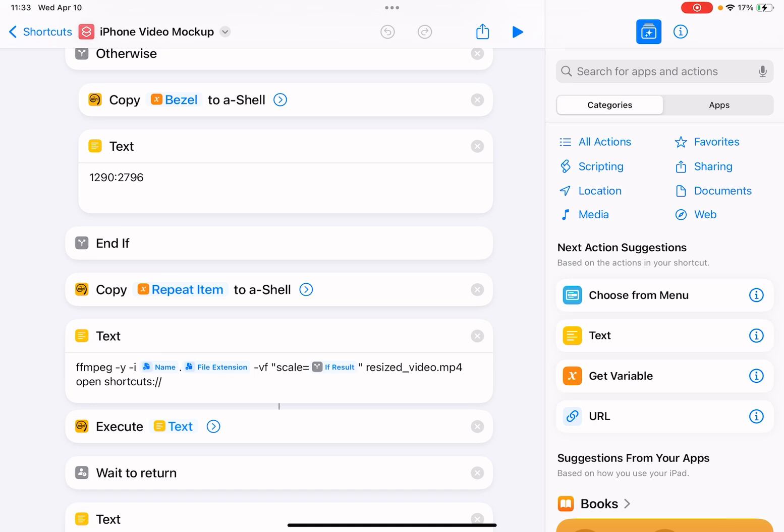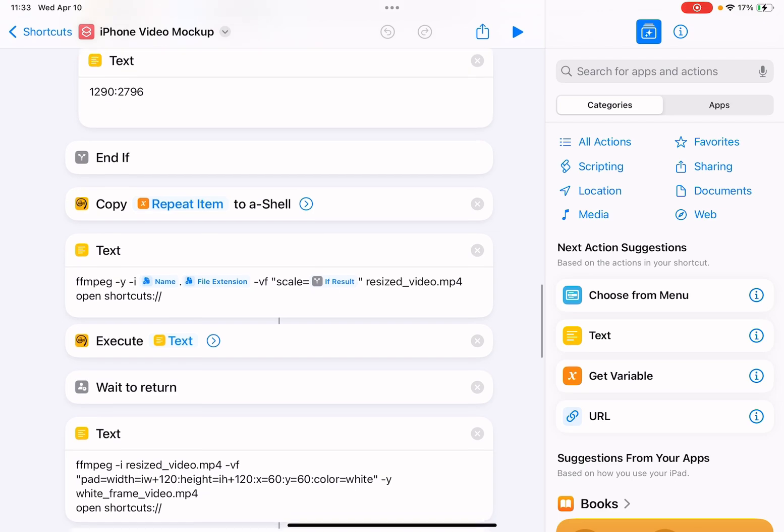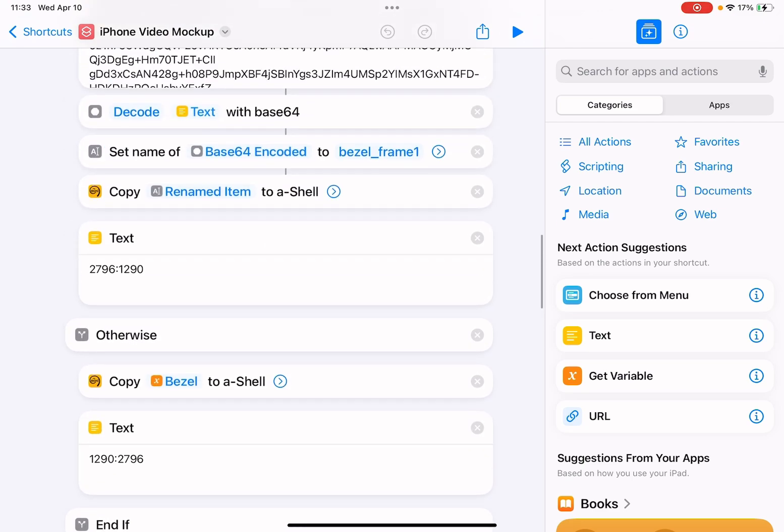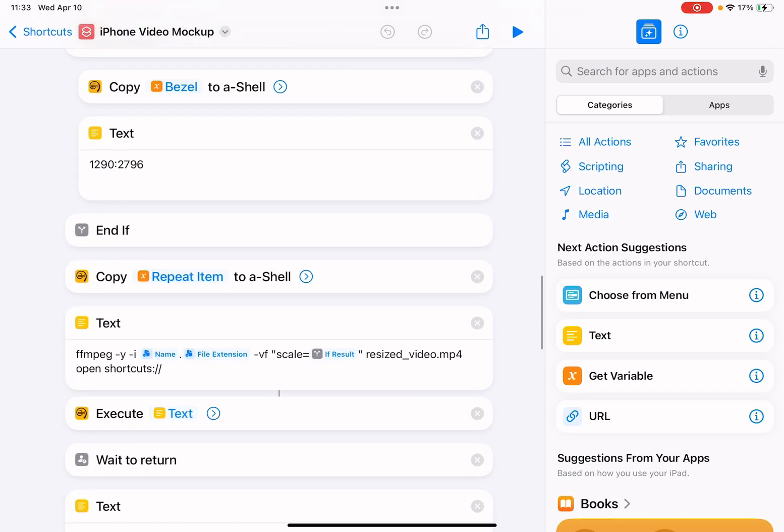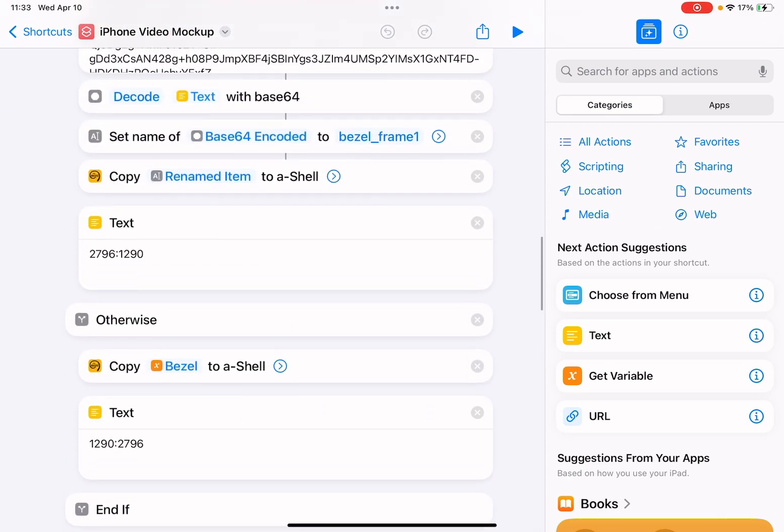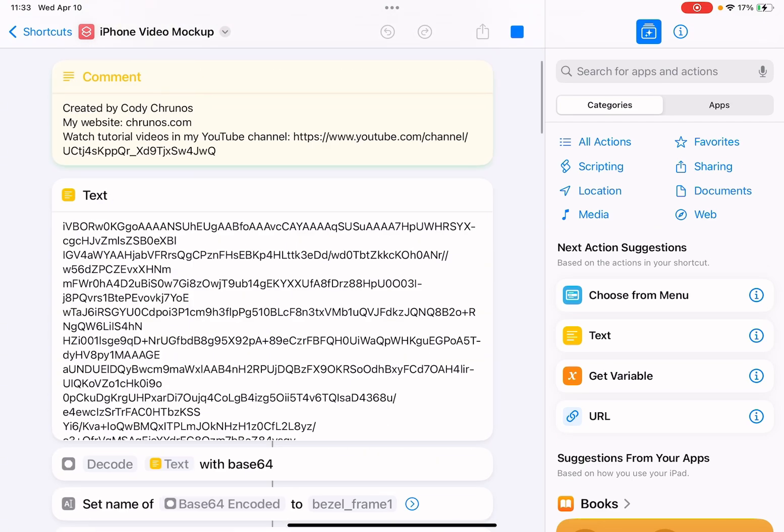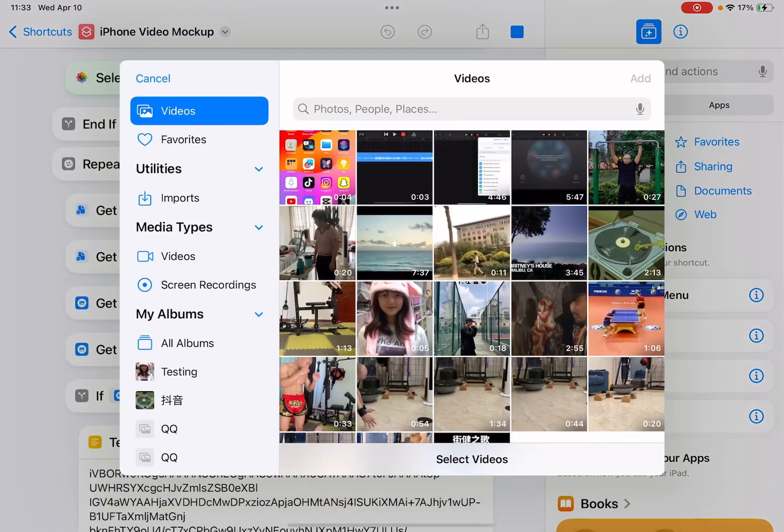This a-Shell app is free. You can also install a-Shell Mini so it saves space. Let me just run it to see how it works, so let me tap to run it.